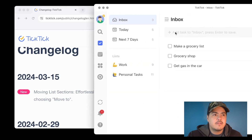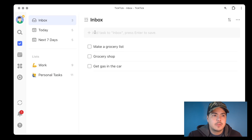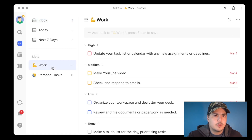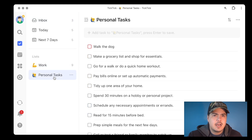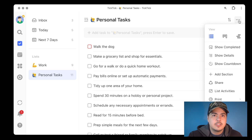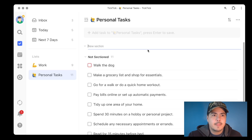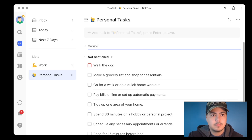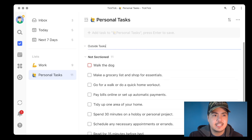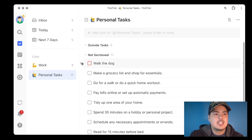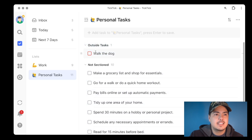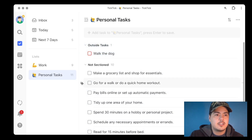Let me drag TickTick over to this screen. I've got a couple of lists here — Work and Personal Tasks. I don't think I'm using sections in either of these, so let's start by adding a section. To add a section, come up to the three dots in the upper right corner and click the plus 'Add Section,' then give the section a name. I'm going to call this one 'Outside Tasks' and move the task 'Walk the Dog' up to it. 'Go for a Walk' might also be an outside task.